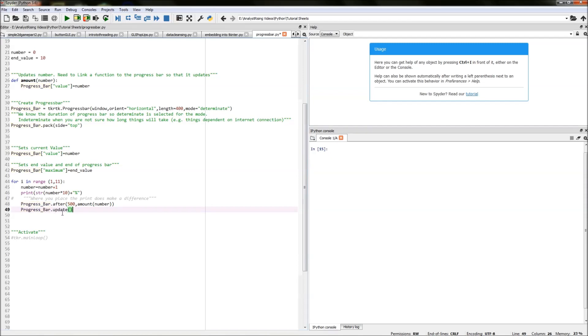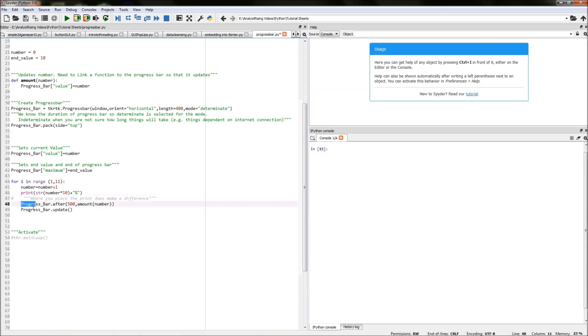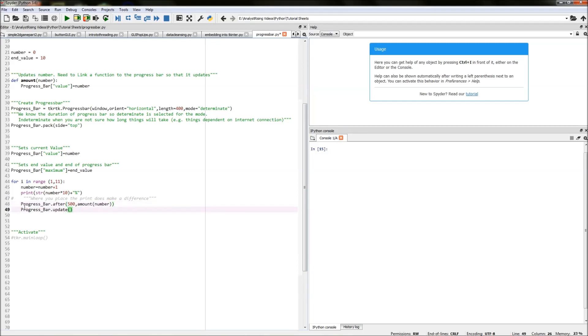So what we've done in this for loop is we've increased the number by one, we've printed the number as a percentage on our output, we've then updated the number and linked our function to it and then we have also updated the progress bar within our window so we can actually see the update happen.